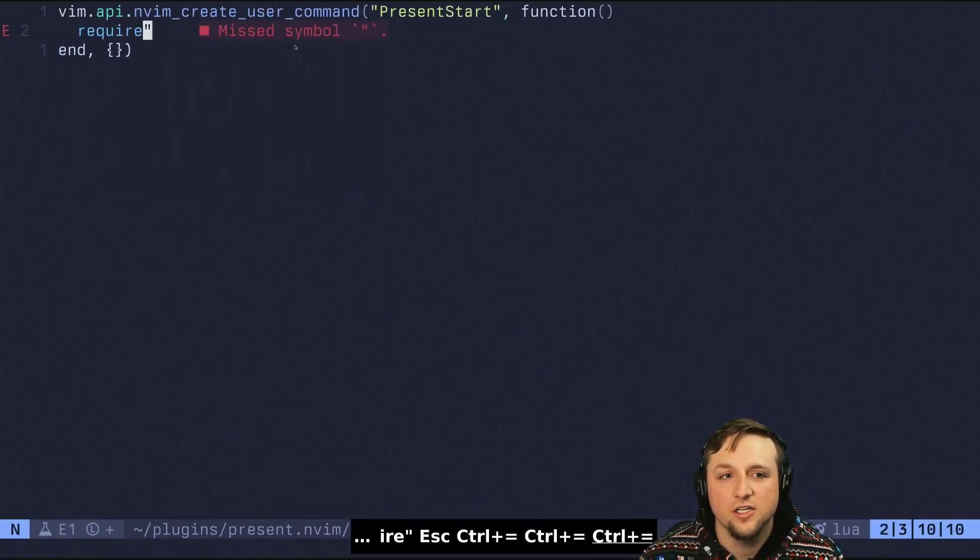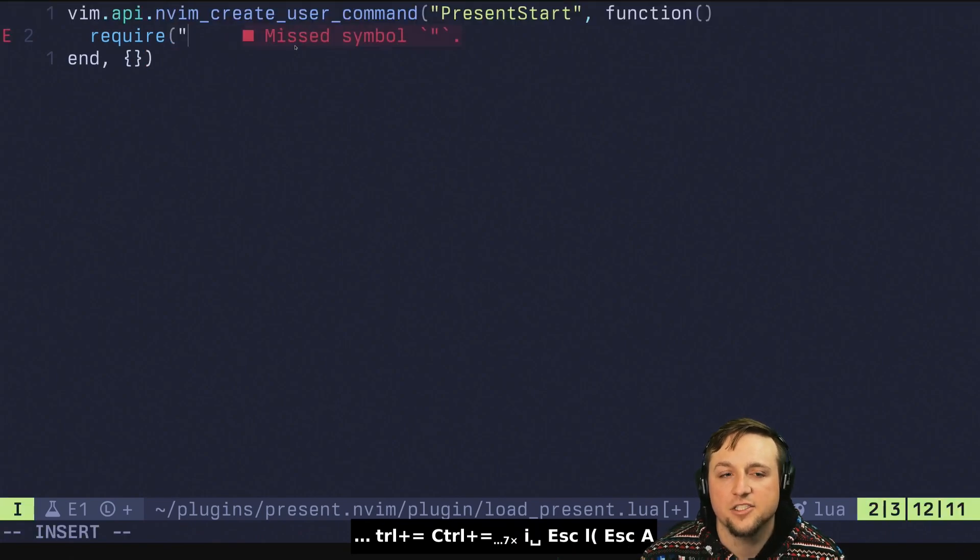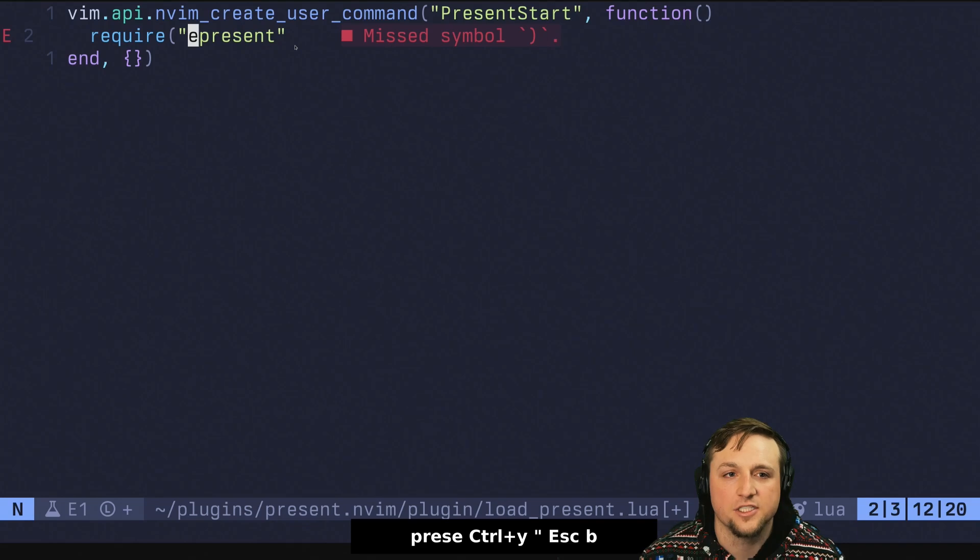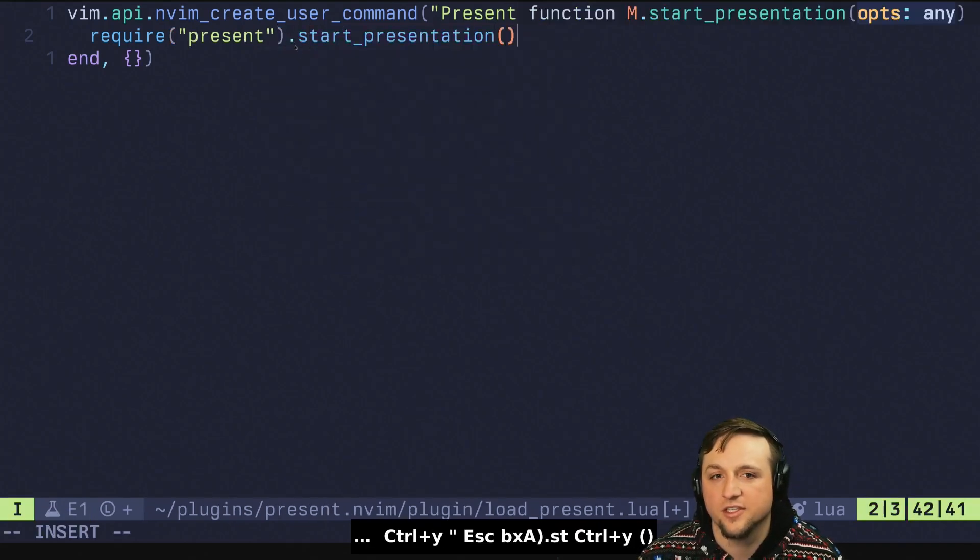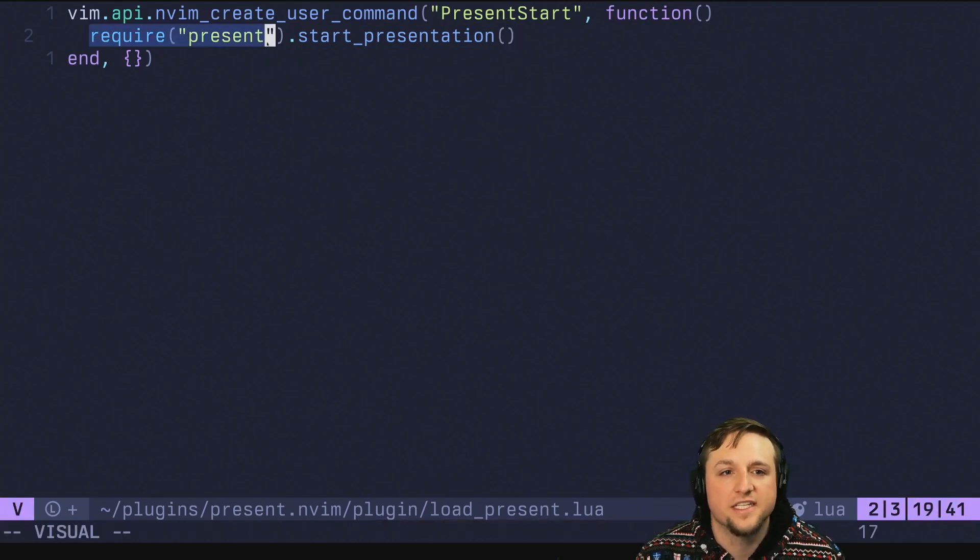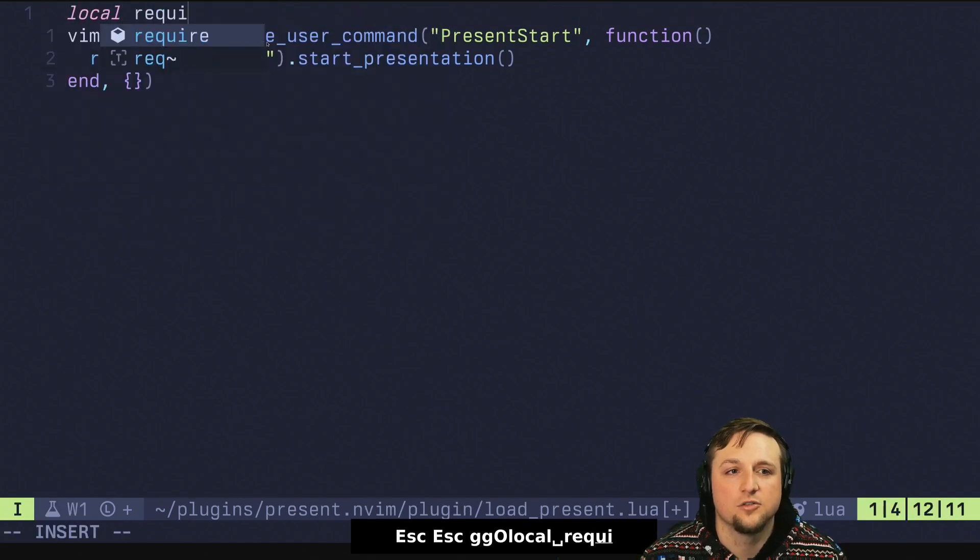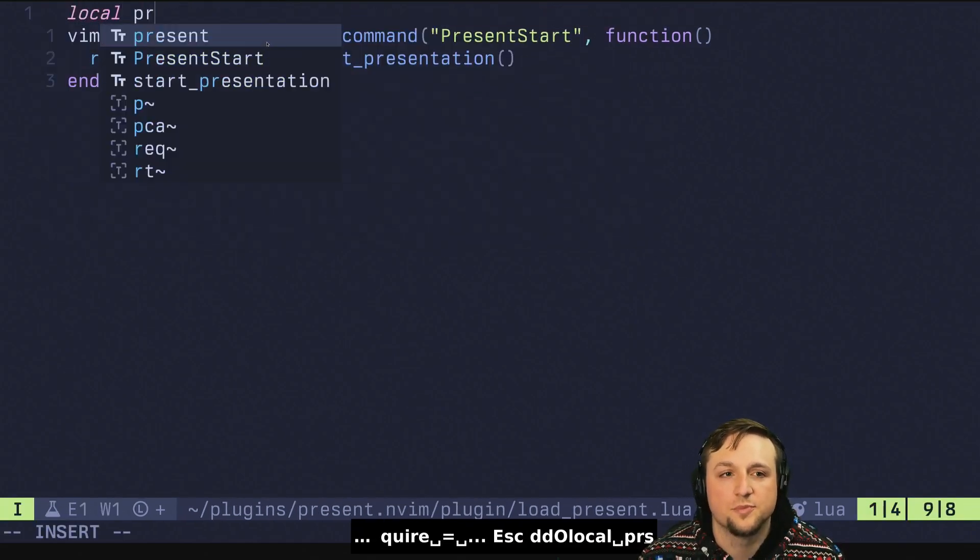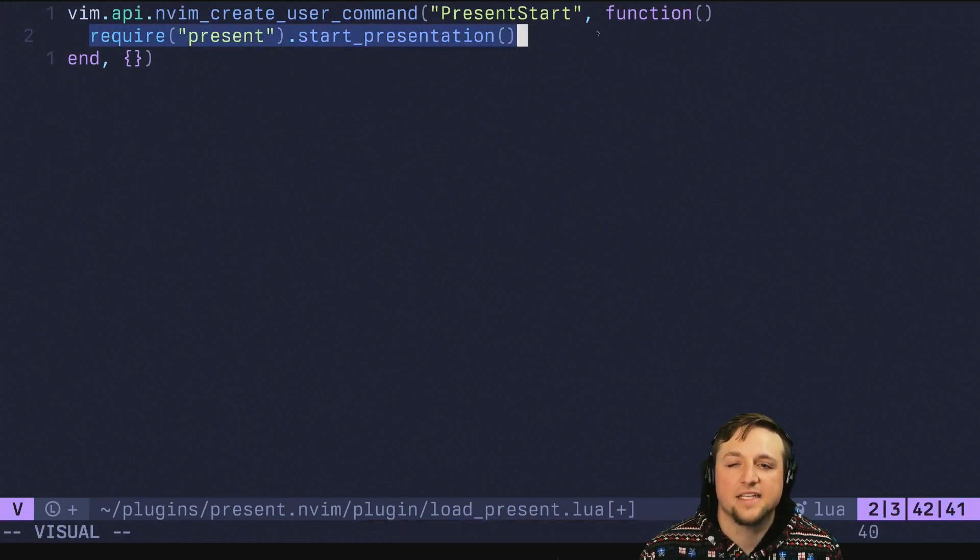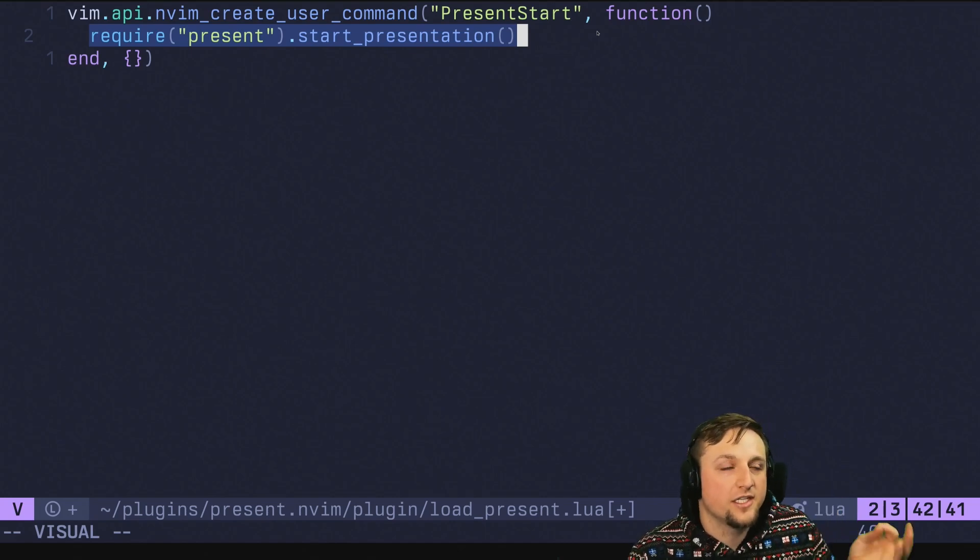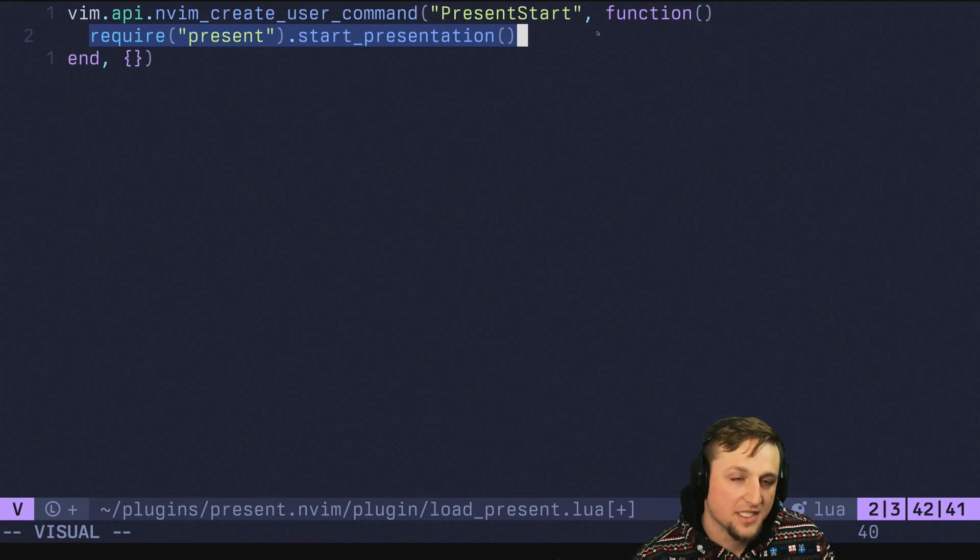The reason though, I do want to mention here, we're going to actually do the require inside of this here, which present and we're going to say start presentation with no options. The reason that I put the require in here instead of doing something like local require and then put it or local present is this, is this effectively makes this lazy loaded.